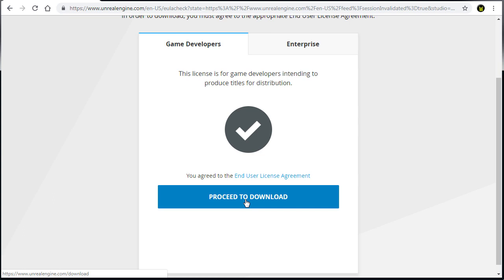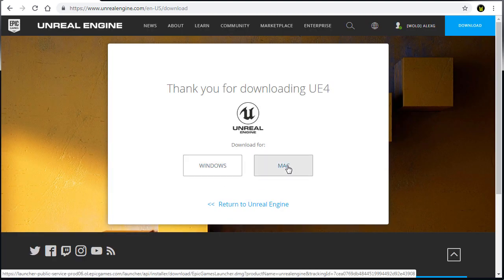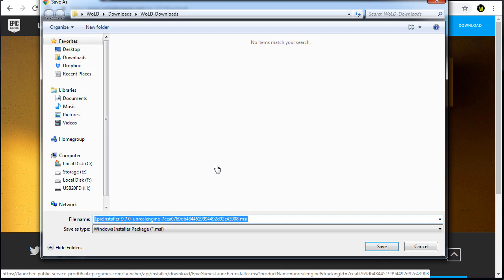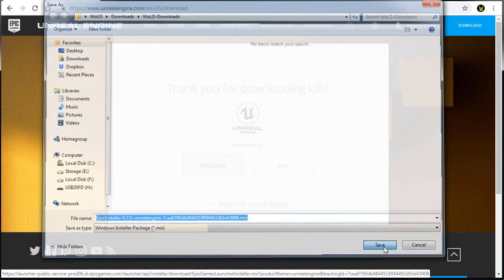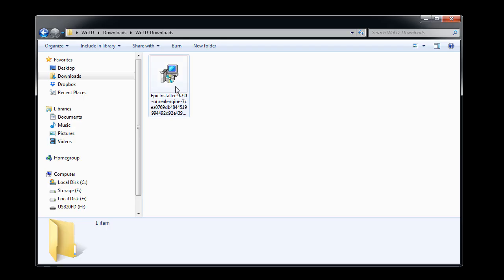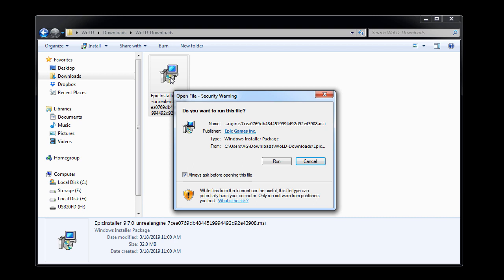Click proceed to download and choose if you want Unreal Engine 4 for Windows or Mac. I'm going to choose Windows and this will give you a small downloadable installer. So go ahead and save it on your computer. And navigate into the folder and run it.